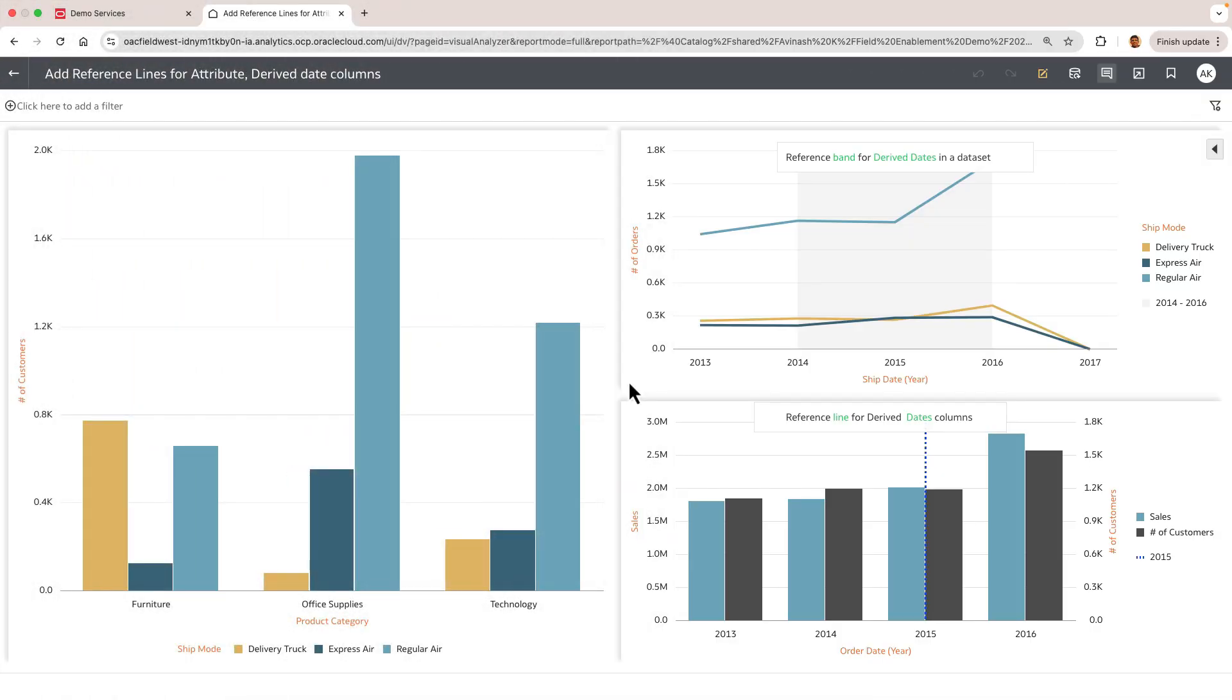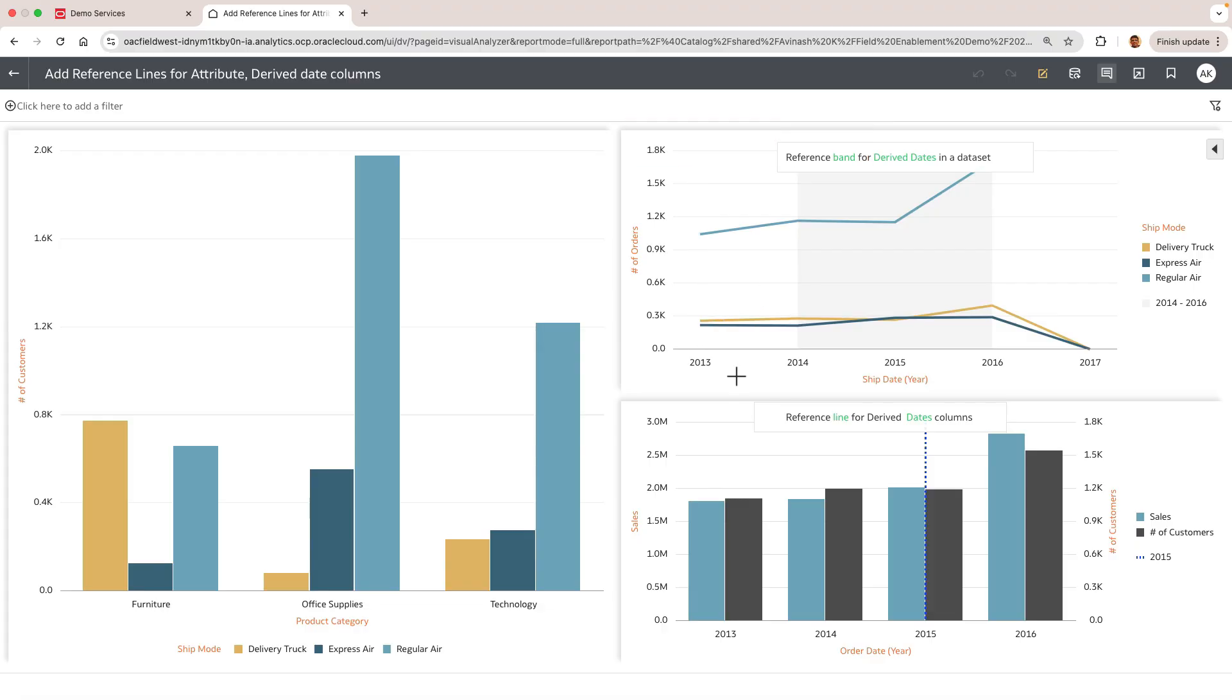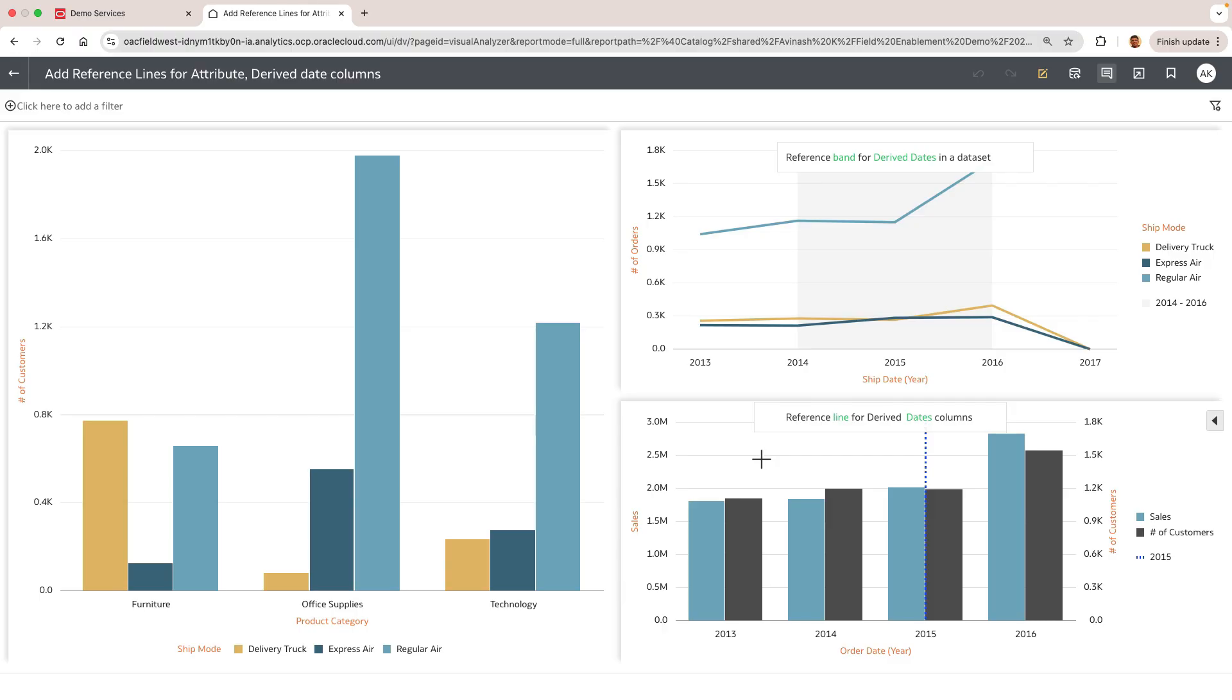Let's start with a couple of examples on the consumer view. On the right hand side you can see that there's a reference band drawn for the line chart which is based on a derived date column called ship date year, and then the bottom bar chart shows a reference line drawn for an ordered date year which is again a derived date.